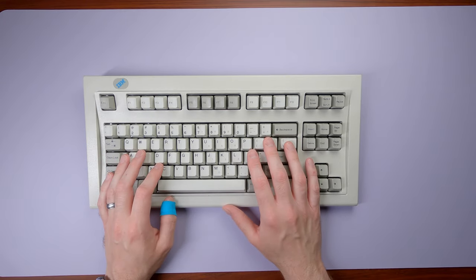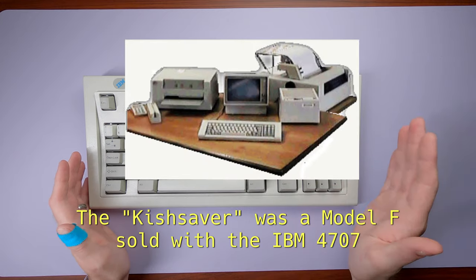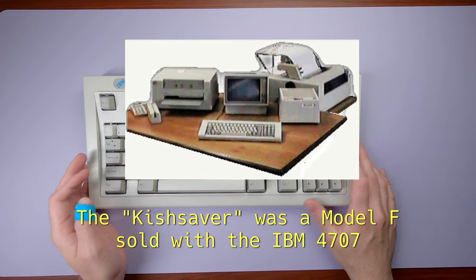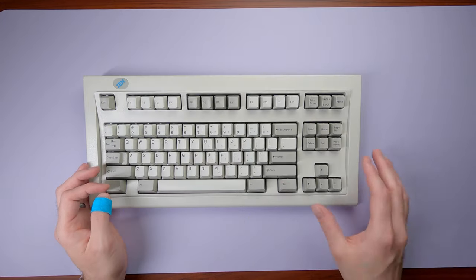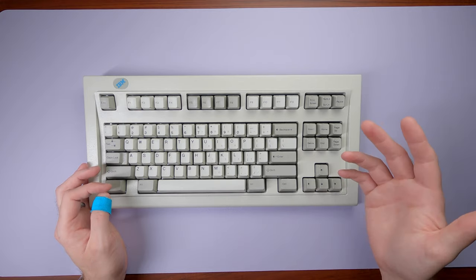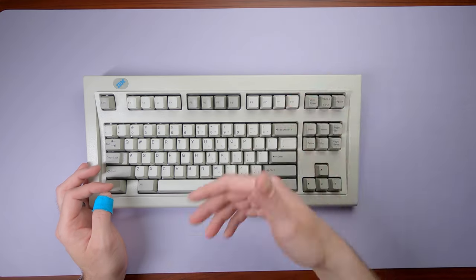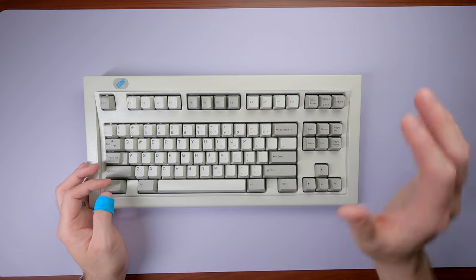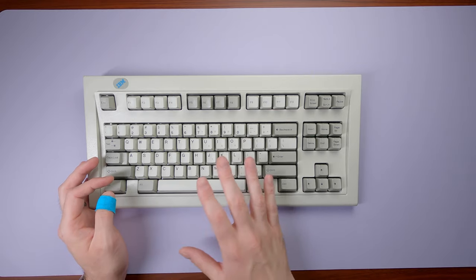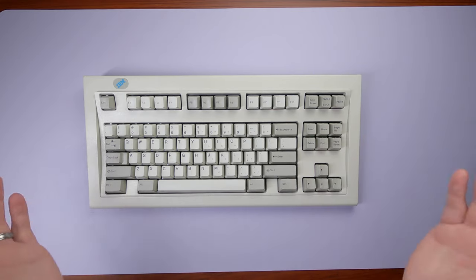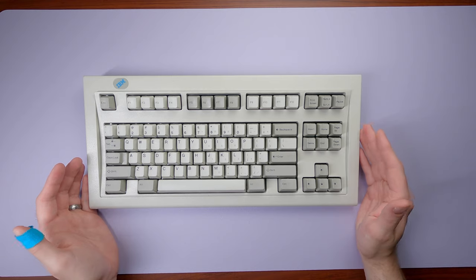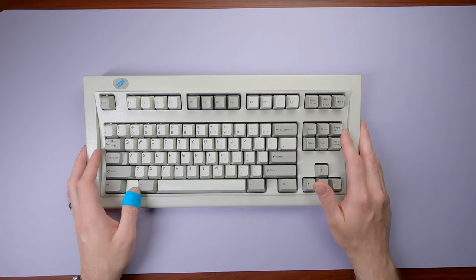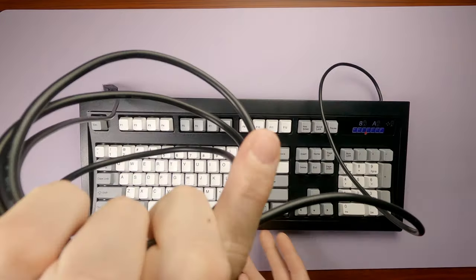That being said, if someone has this listed for an obscene amount of money and says it's rare, that's not a scam, that is correct. Another one like that is the Kishsaver, which is a terminal style - I don't have one, but it's a terminal style keyboard that's kind of the smaller form factor. Those are rare. There are some specific oddball ones that are rare - industrial case, the gray cased ones, very rare, also command a premium. But these aren't the bog standard ones. These are more collector's items I think nowadays.